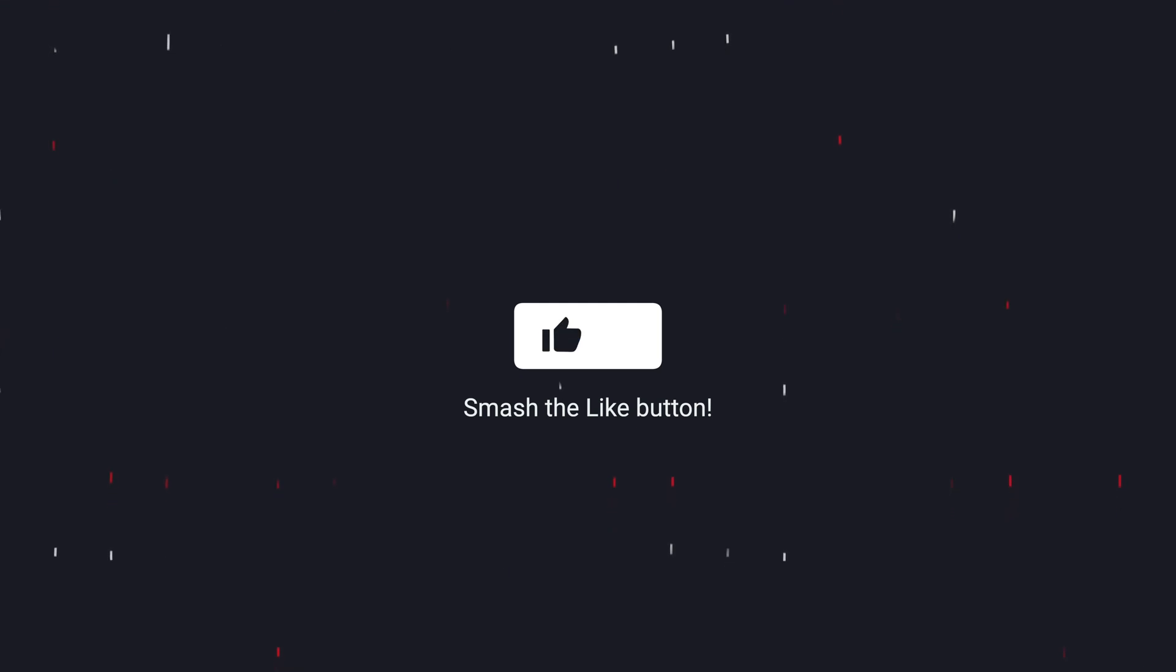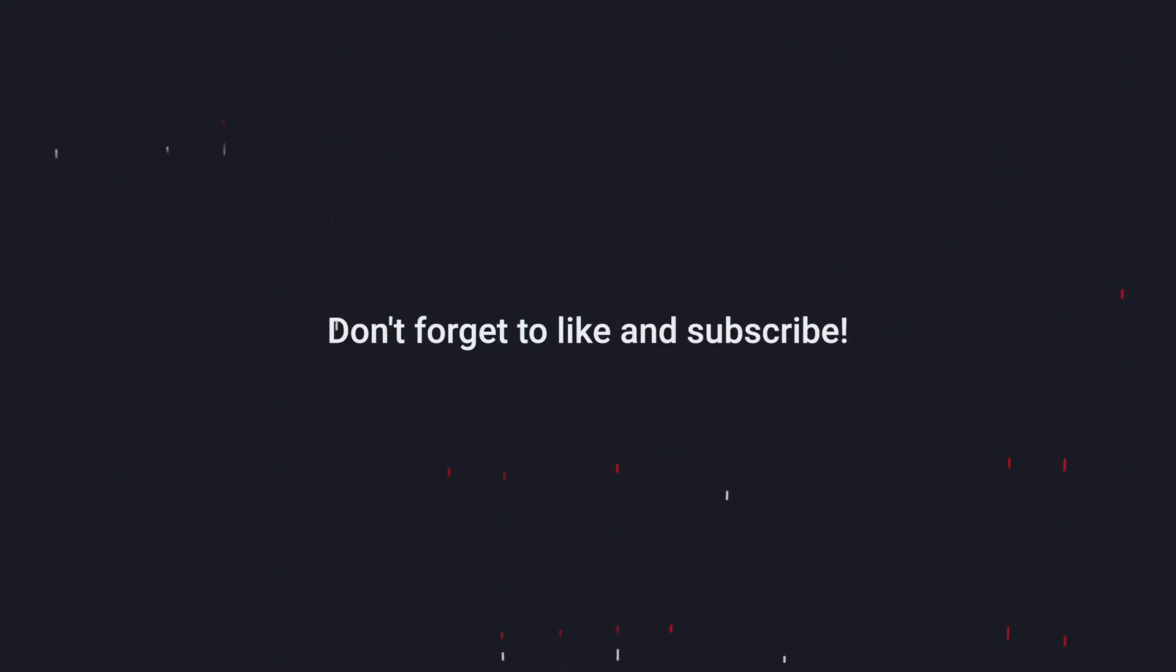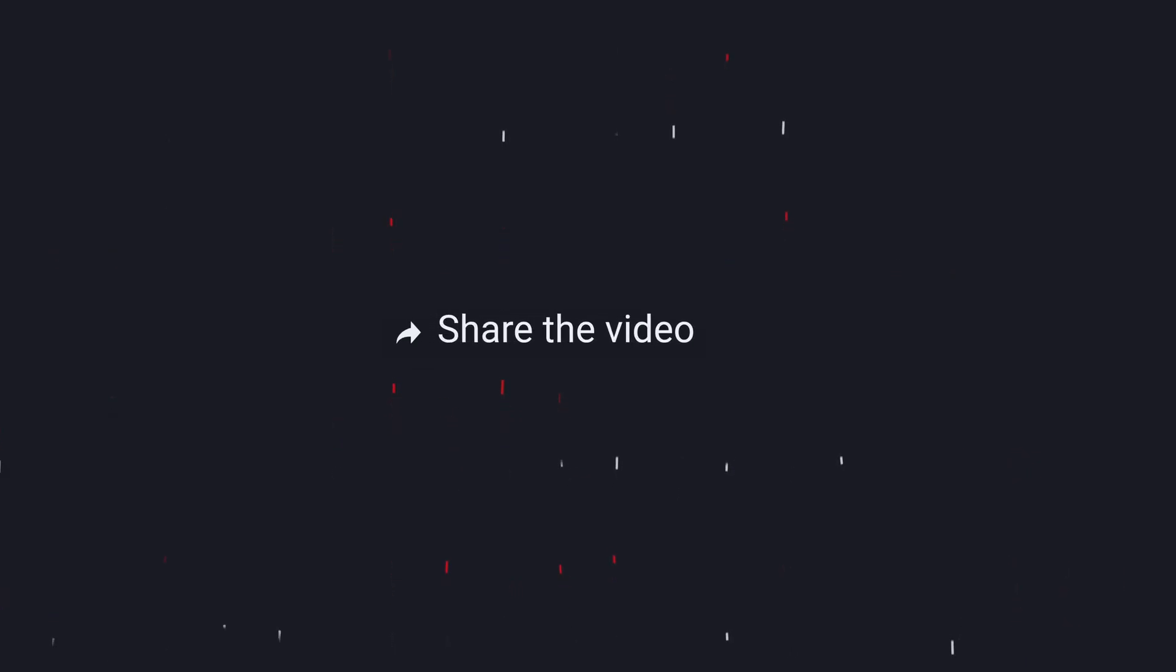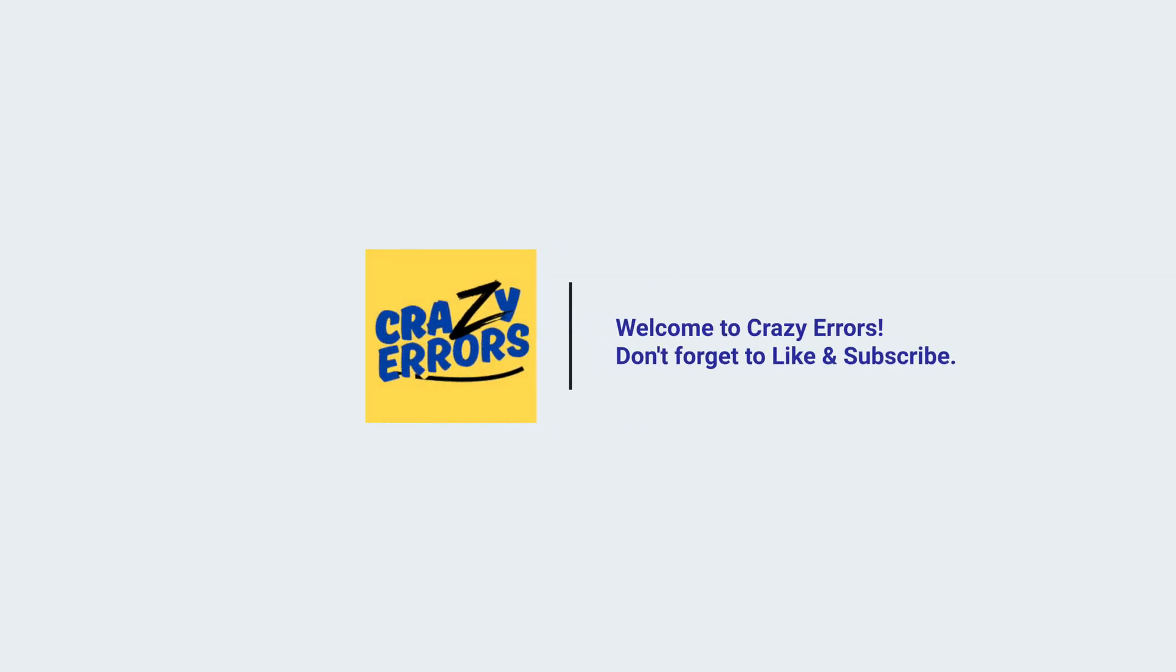If you found this video helpful, go ahead and hit that like button. And don't forget to subscribe for tech tips, tricks, and solutions. You can also go ahead and share this video with your friends and family. Thank you for watching, crazy errors. Until next time, take care of yourself. And I will see you in the next one.